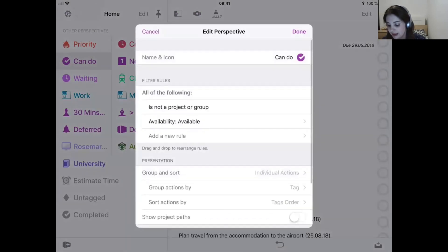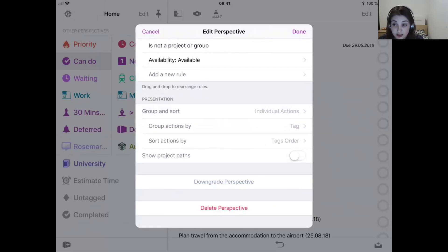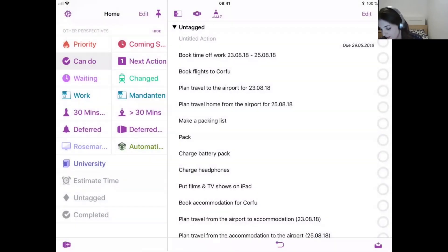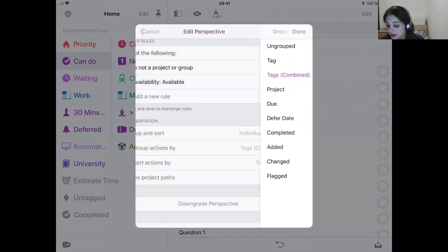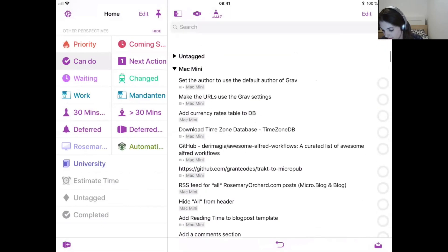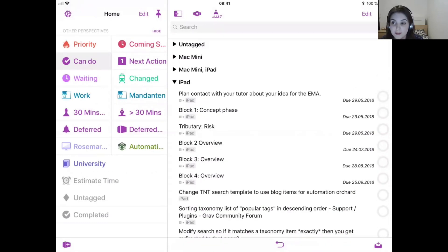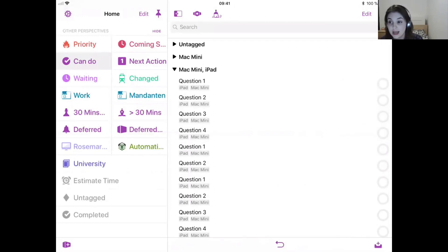CanDo is very simple: it's not a project, not a group, and it's available — meaning it's not waiting on another task that needs to be done first. I just want to see this sorted by tags rather than by projects. I could set this to 'tags combined,' which means that if something is tagged with both Mac mini and iPad, it shows up under a combined heading once rather than appearing under both. It only appears once, which is really useful when you have a device in front of you and want to see everything you can do.